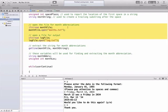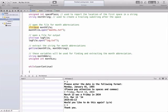Here is my code to open the files. First I open an input stream called month file and I attach it to the file called months.txt. Now this file has to exist already. If it doesn't exist the code is not going to work. Then I'm going to open an output file called log file and I'm going to attach it to a file called log.txt. This file doesn't have to exist. The program will generate it automatically when it runs.